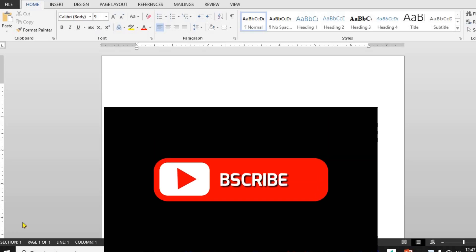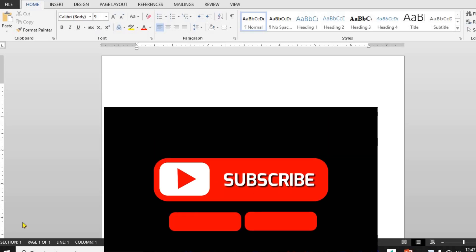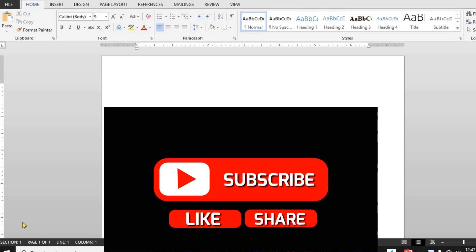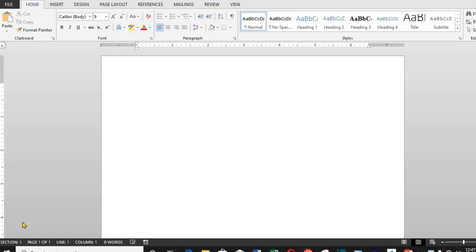Hello, everyone. Welcome back to Cloveron, where we simplify technology for your everyday needs. Today, I'm going to show you a super useful trick: how to wrap text around a picture in PowerPoint. It's perfect for making your slides look polished and professional. Let's dive in.